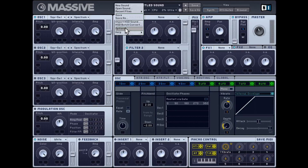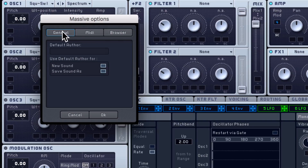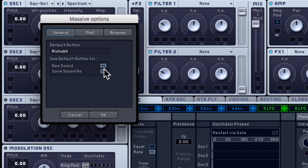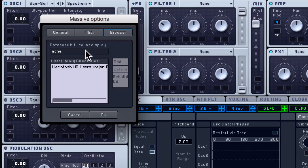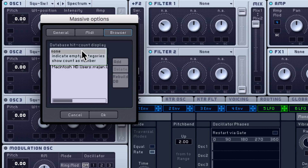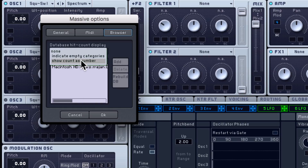Let's check out the options menu. Under the general tab you can set up a default author, so every time you create or save a sound that'll be the default author. There are some MIDI options here. In the browser tab, you have a few more options. I find the database hit count display quite helpful — you can indicate empty categories or show count as a number.